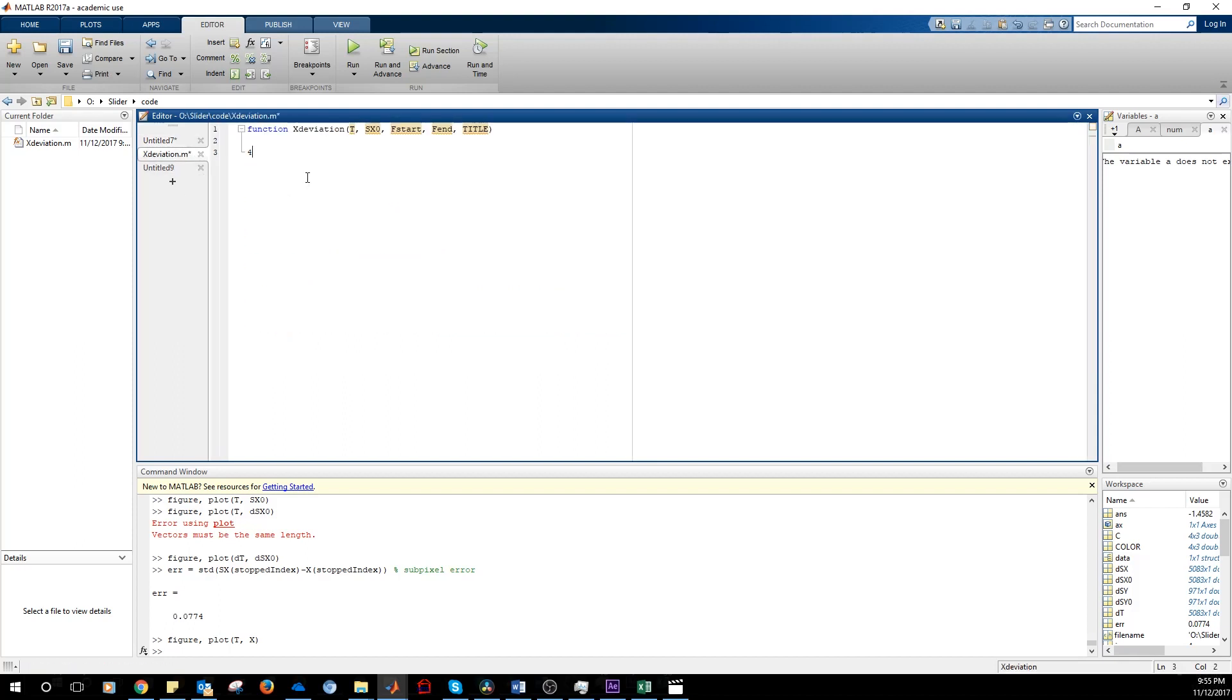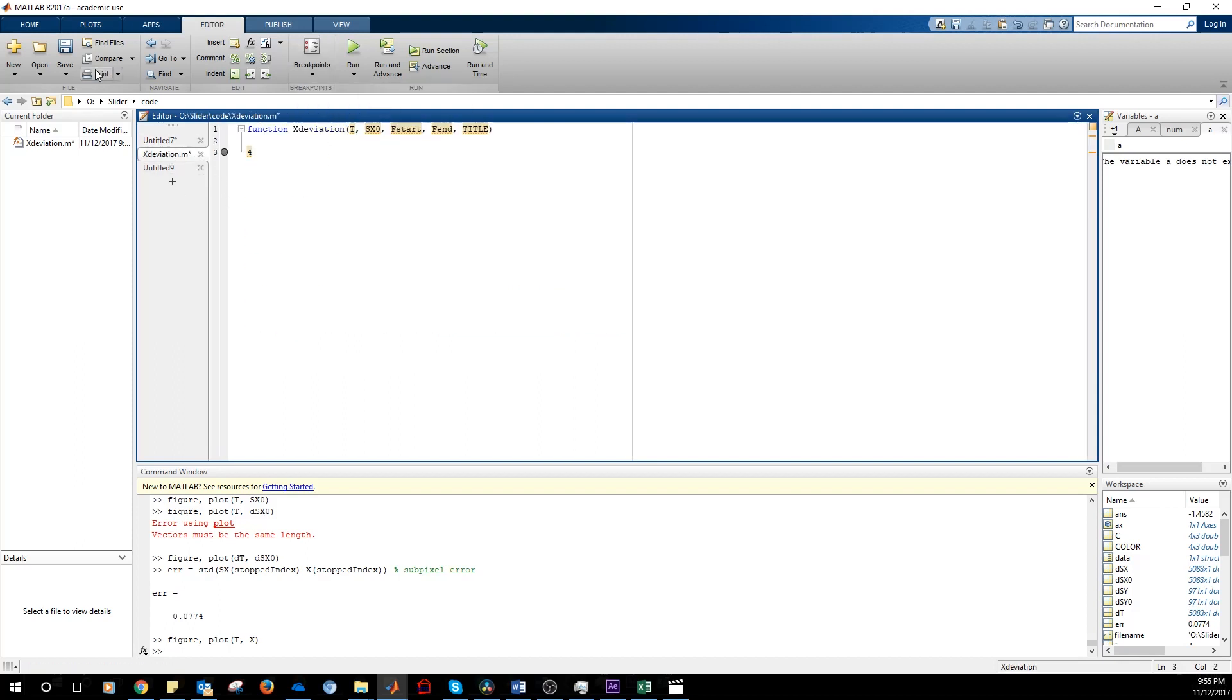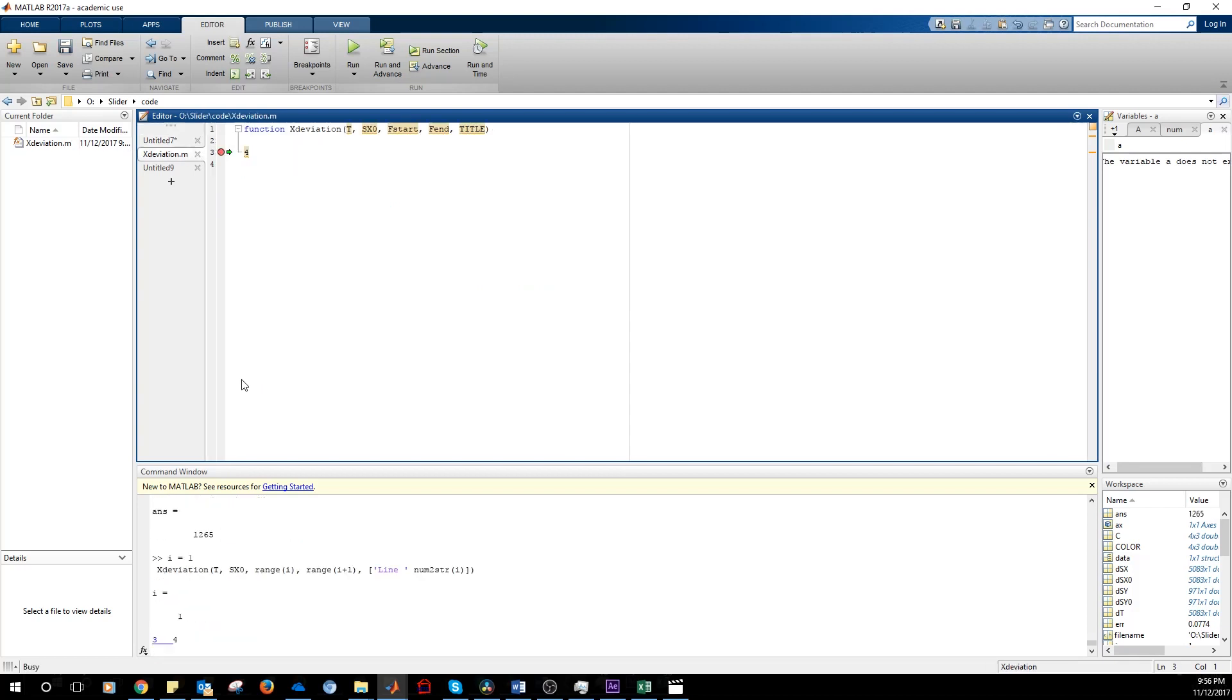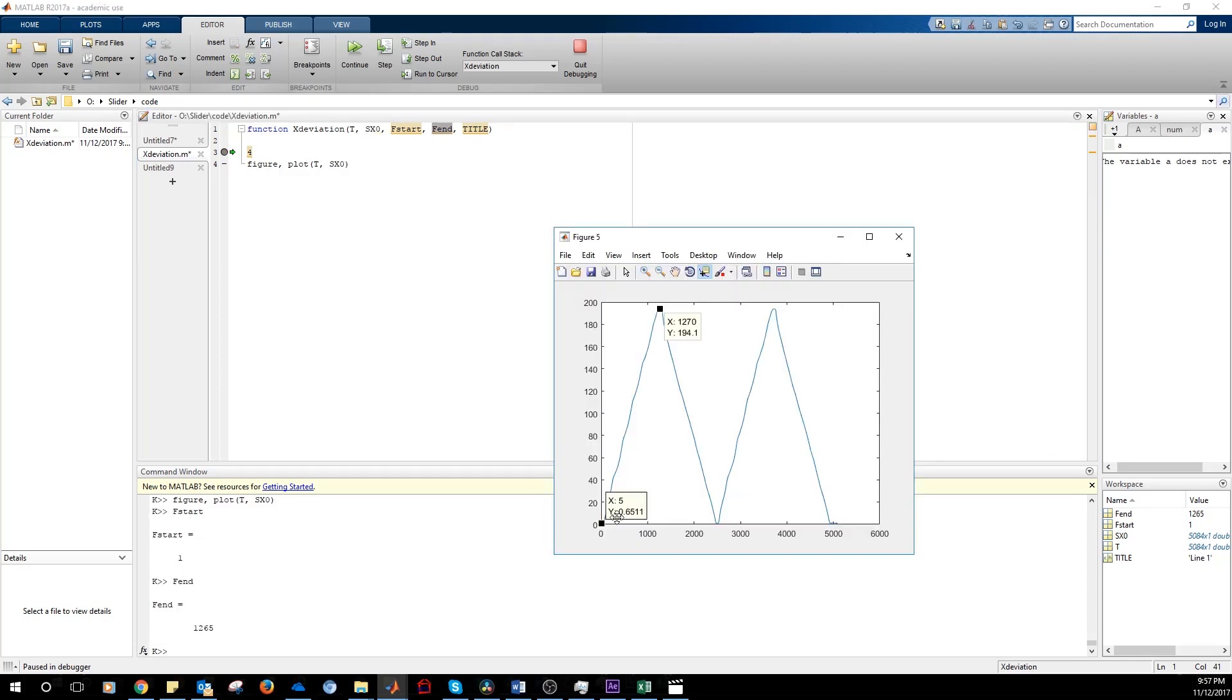We put a break point. Now we are inside a function. Let's plot. What we want to do now is to analyze this motion and see how regular it is.